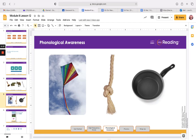Here's another one. Pan. What happens if we change the A to a long A? What is the new word? Pain. We went from pan to pain. Let's try a couple more. Pale. Change the long A to short A. So it's no longer pale, it's pal.